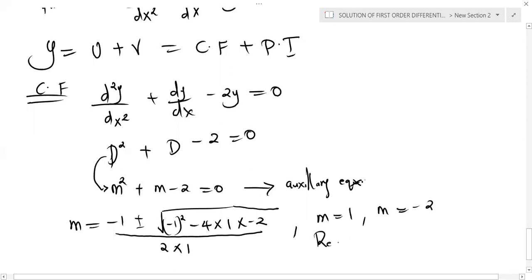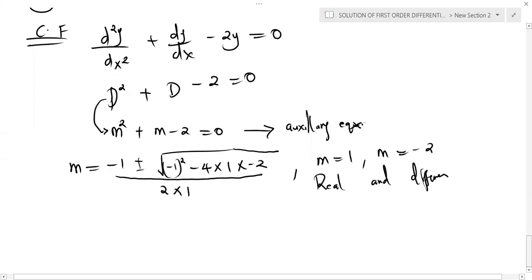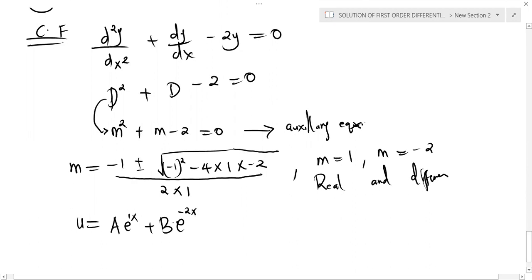These are two real and different roots. From the previous video, we saw that for two real and different roots, the complementary function u is given by a·e^x + b·e^(−2x), where 1 and −2 are the roots. This is our complementary function.